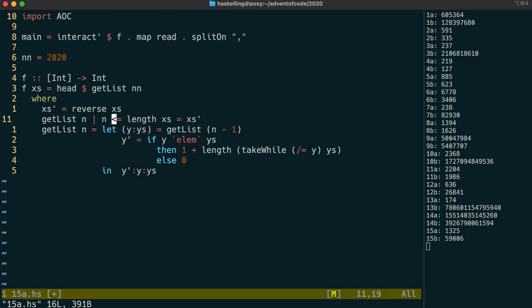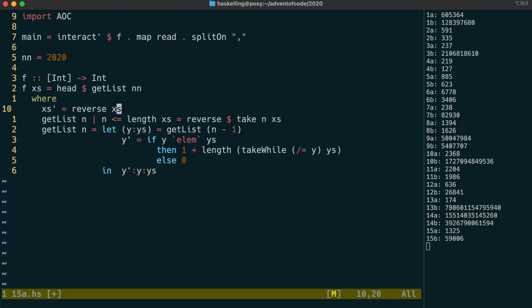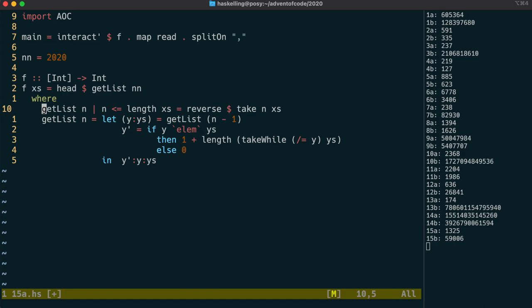Instead of x's prime here, we can actually do a reverse of the first n elements of x's, and then we actually don't need x's prime at all.